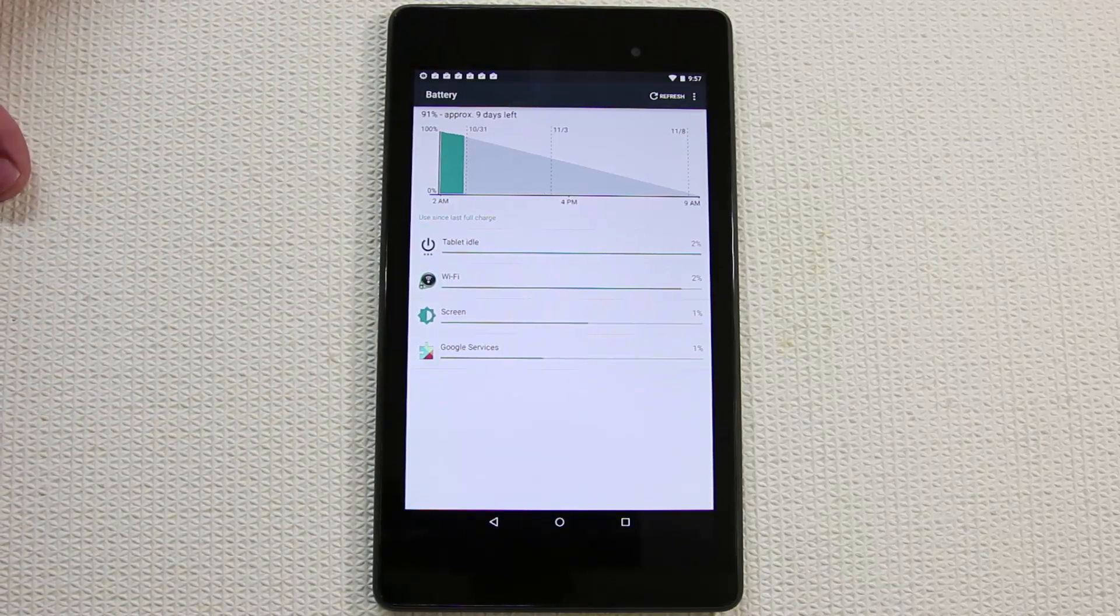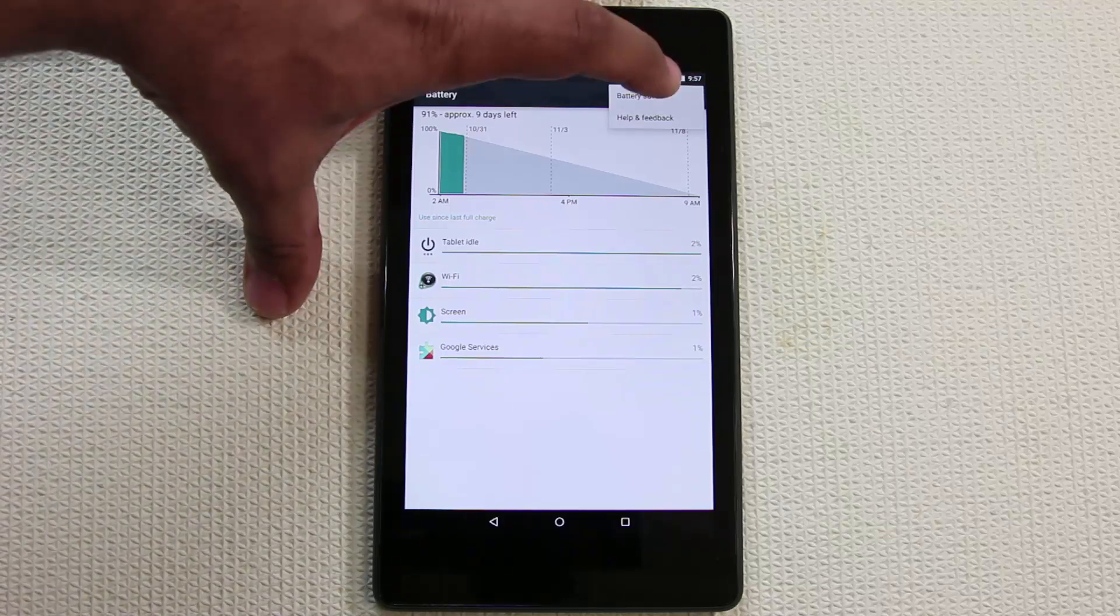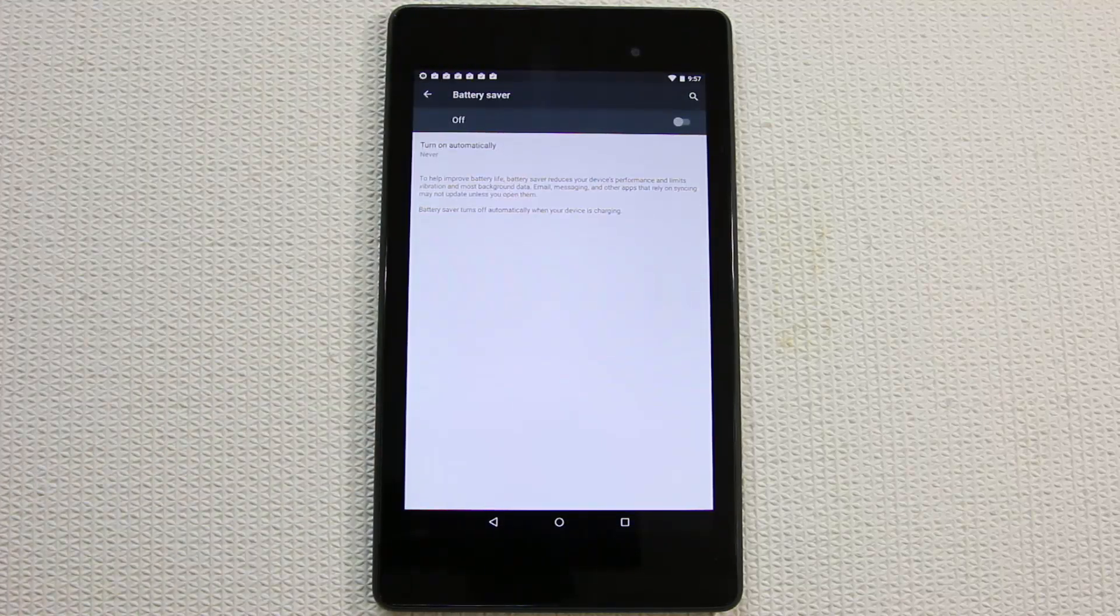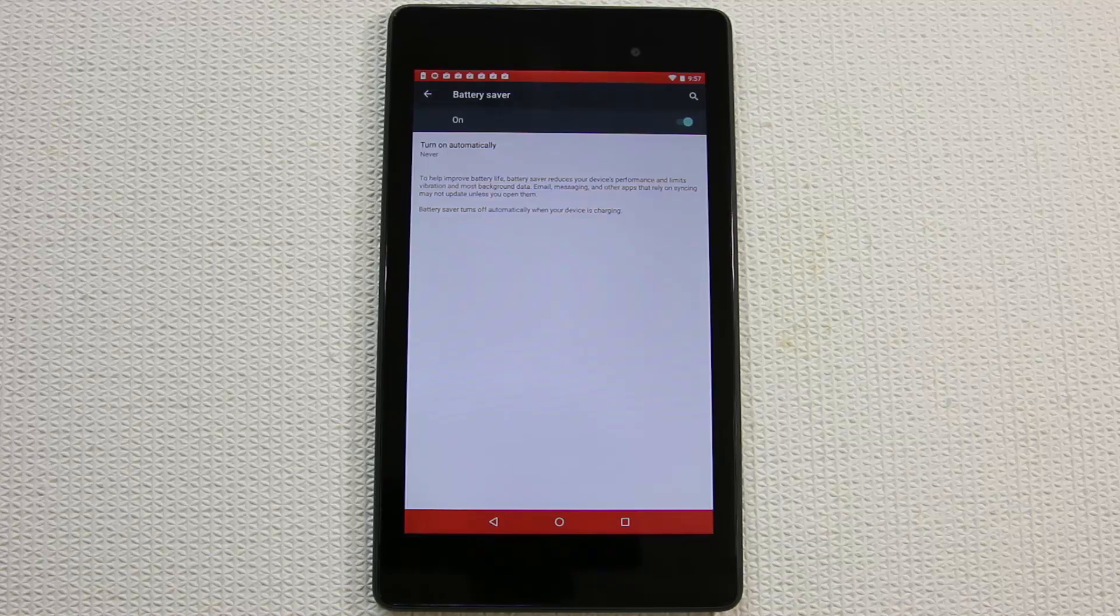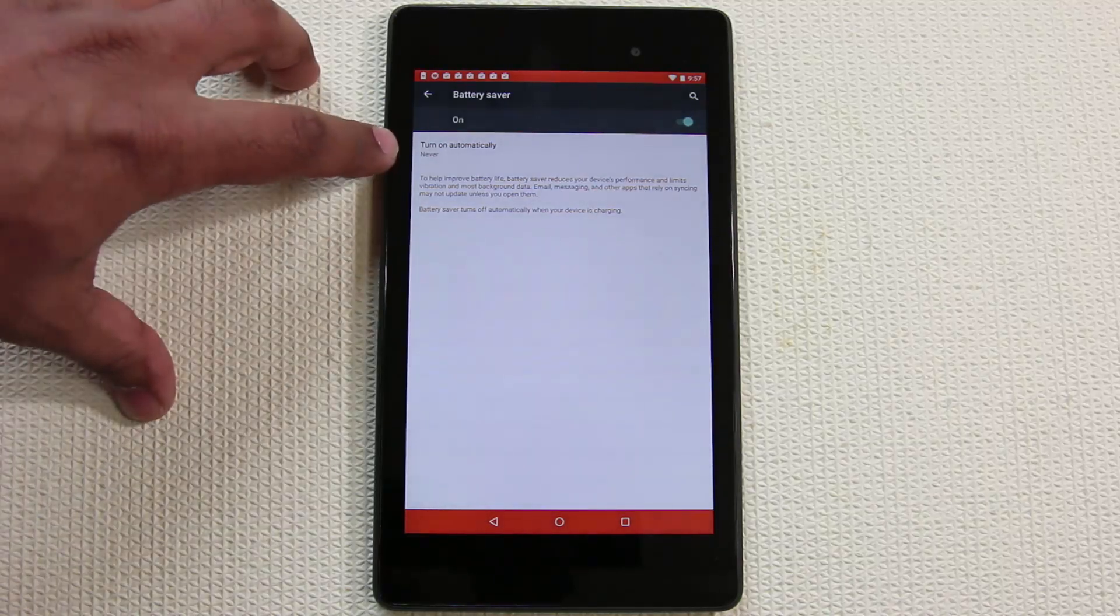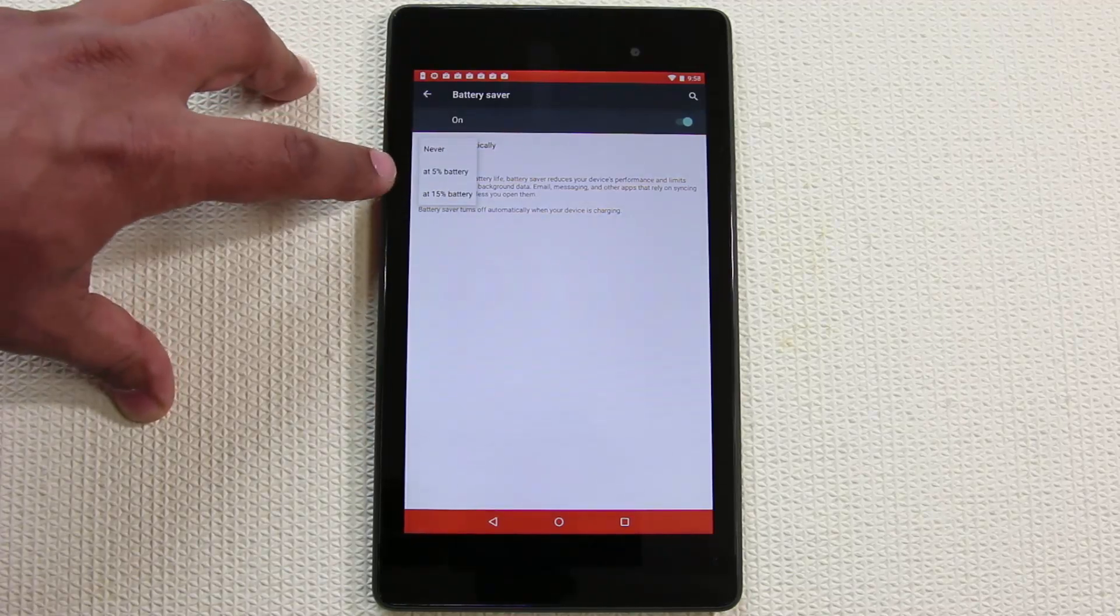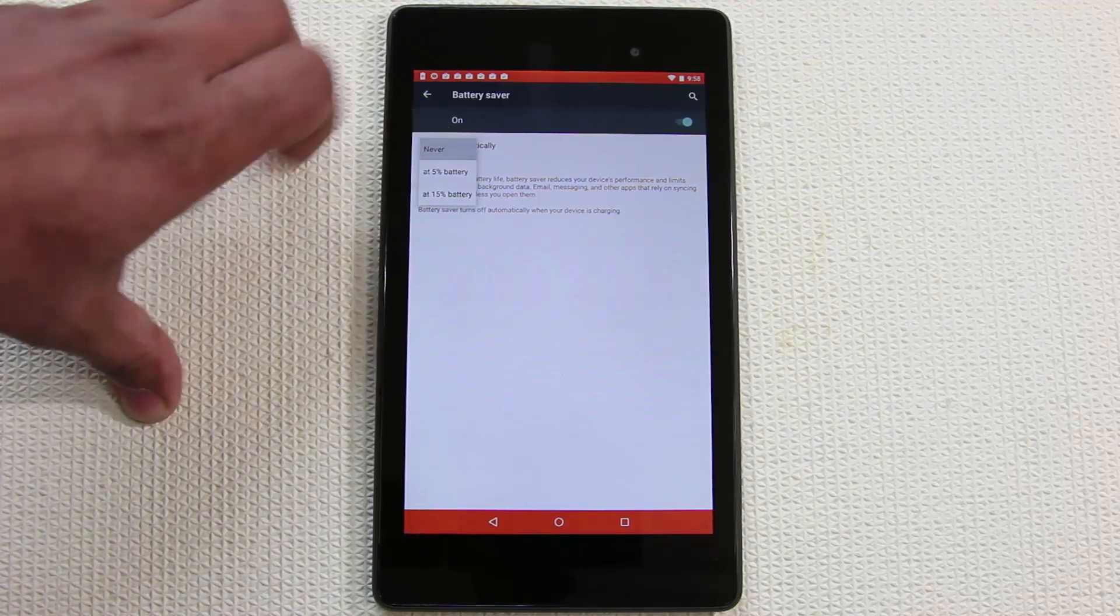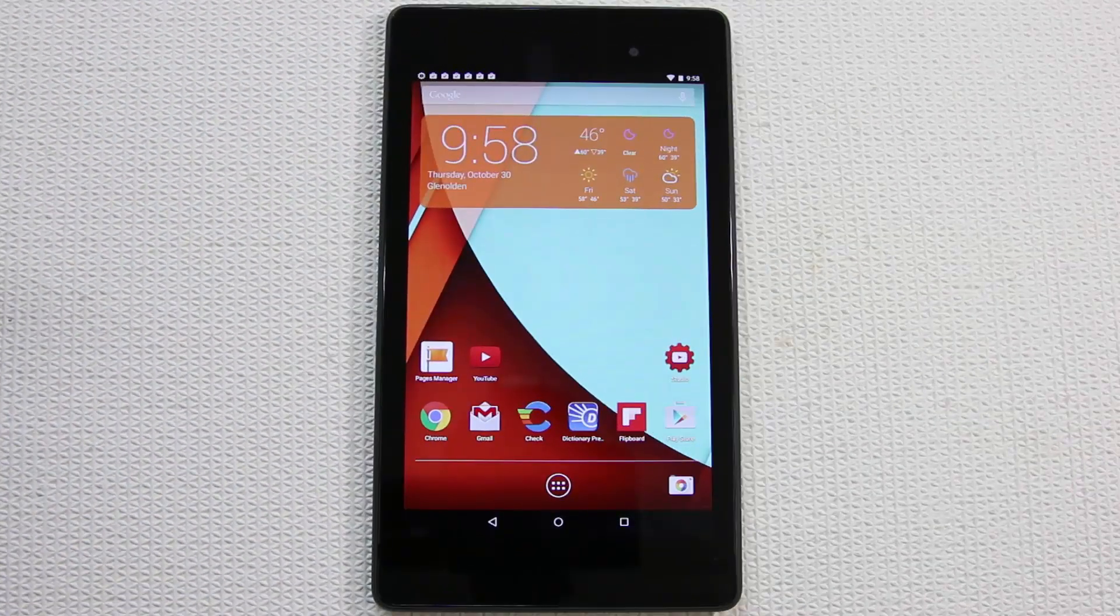Just because it says nine days left doesn't mean I can watch nine days of video. It means based on my usage statistics it's going to take nine days for the battery to run out. You can refresh this anytime by tapping refresh. If you tap this, there's a battery saver mode which allows you to enable the battery saver setting. This extends your battery life and you can have it turn on automatically at 15%, 10%, 5% battery life or never. You can also do it manually.